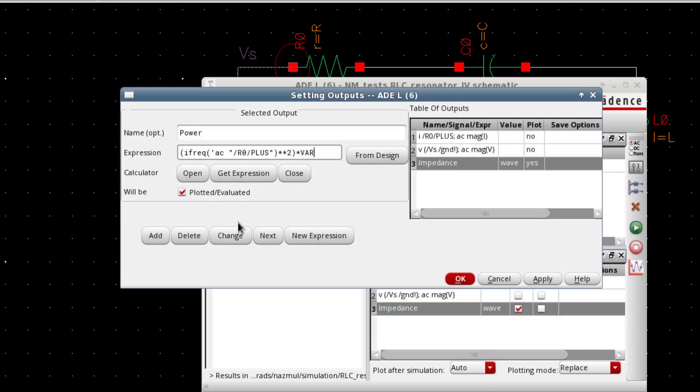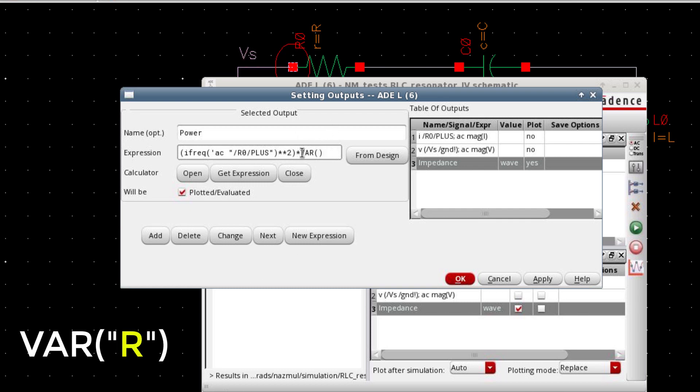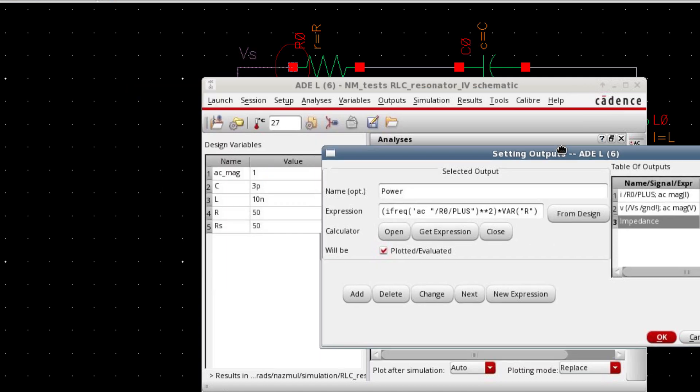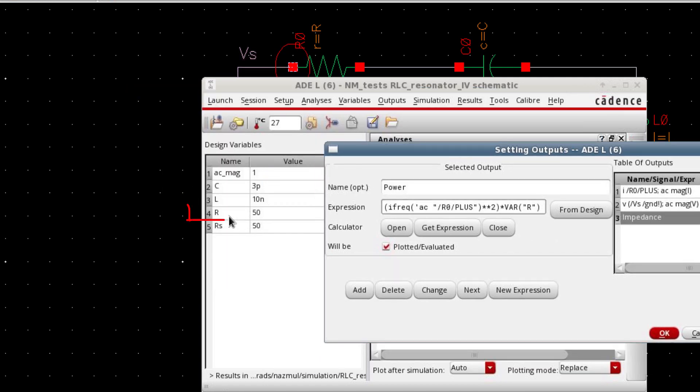And then you multiply this square of the current by the resistor. So var, if you want to use any variable in cadence calculator, then you have to use this expression var. And within the double quotes, you define the variable r. So r is the variable that we have declared in the schematic.